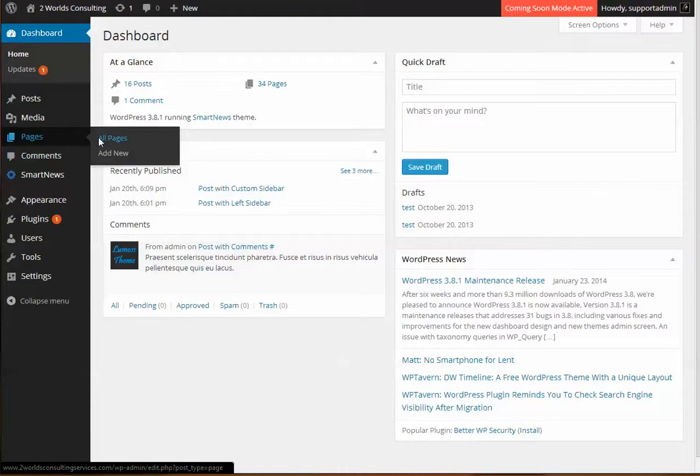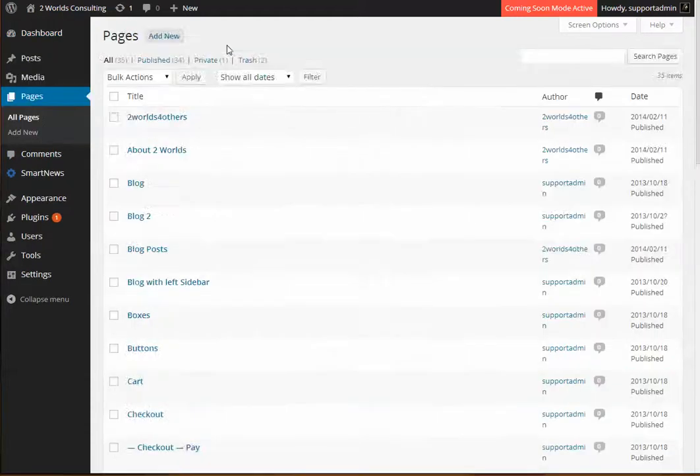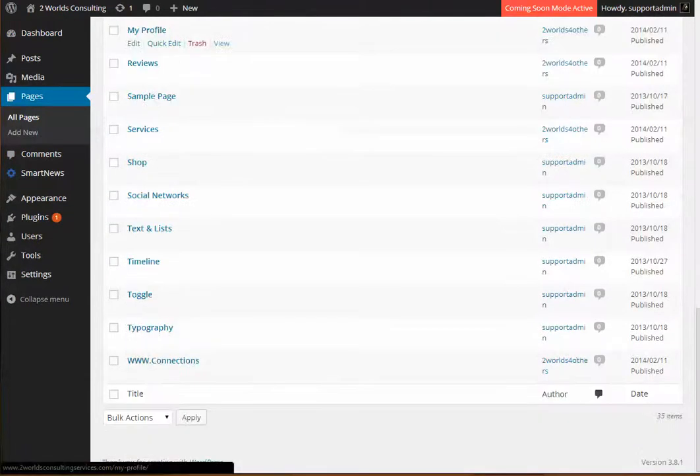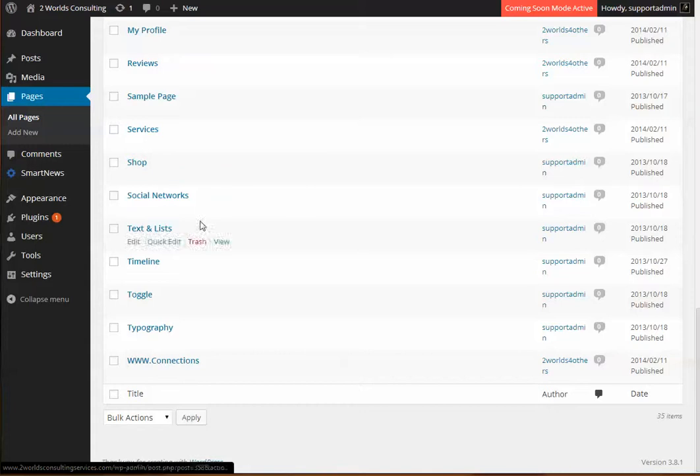We're going to go to all pages, and we're going to go to the specific page, and click on edit.